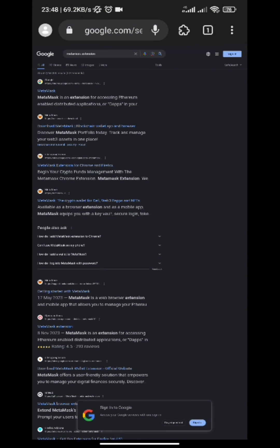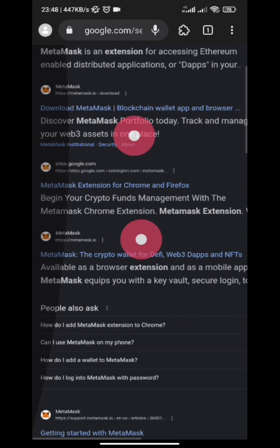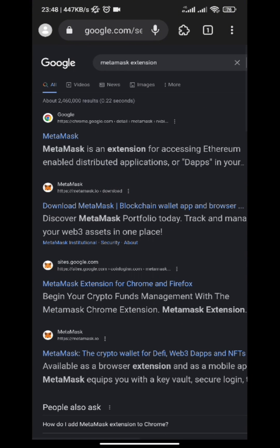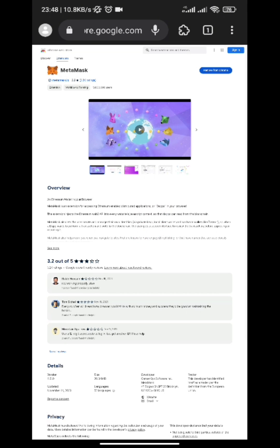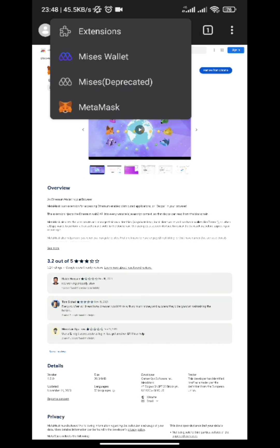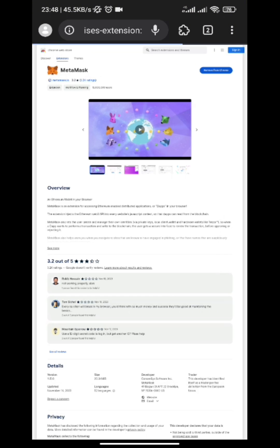Then tap on this first link, just tap on Add to Chrome. Just in case if it's already added, that means it has been automatically added for you. Then all you have to do now is tap on here, then tap on your MetaMask.